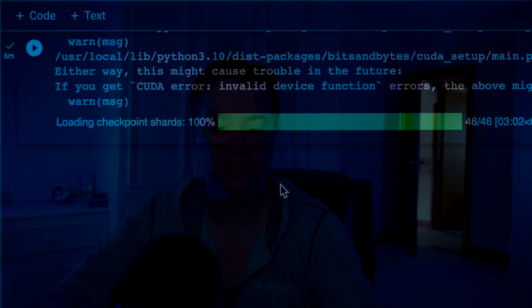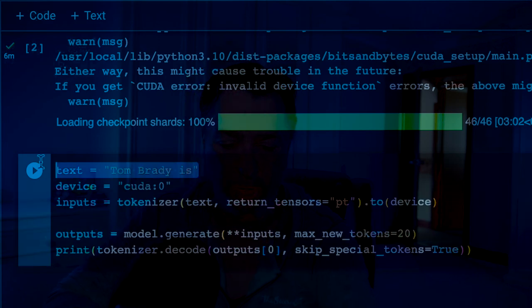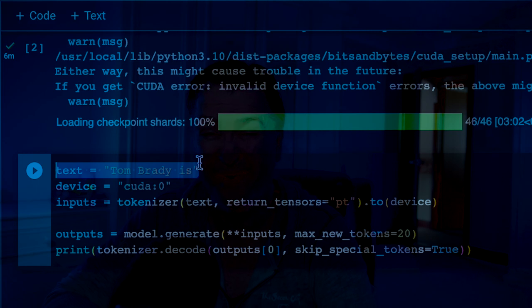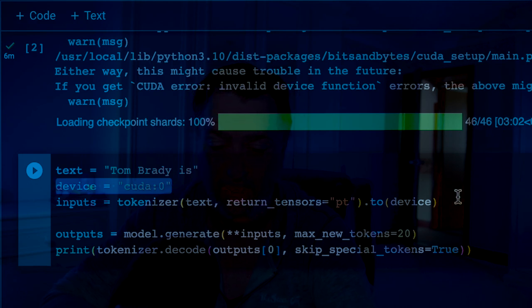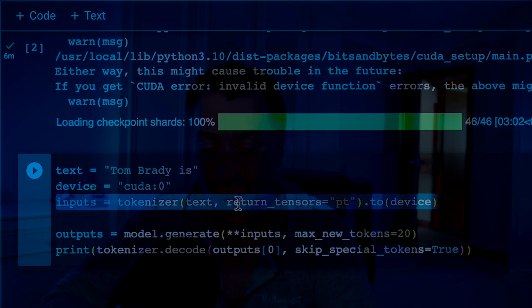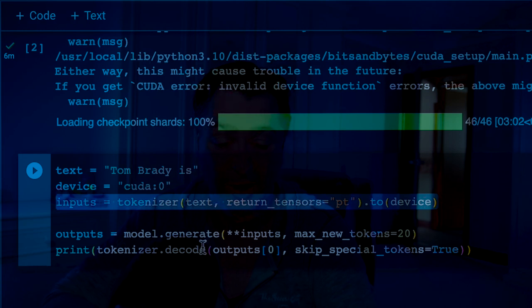Now that it's loaded, we're going to interact with the model the same way we did via Hugging Face. At this point I'm not doing any fine-tuning — I'm basically just going to call the model. I'll paste in a little bit of code. I'm going to use that same example: 'Tom Brady is.' The device is set to cuda:0, so that's basically saying use my GPU. The inputs are set to tokenizer text with return_tensors='pt' to device, and then outputs are model.generate with max_new_tokens set to 20. Then I'll just print out the results.